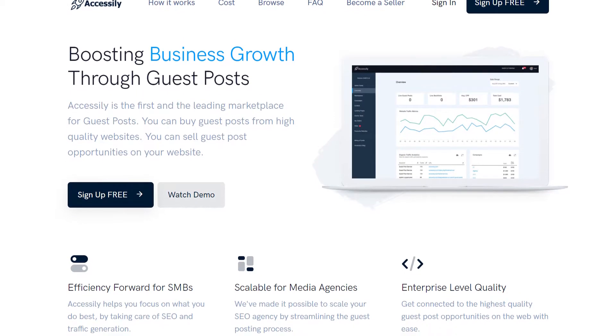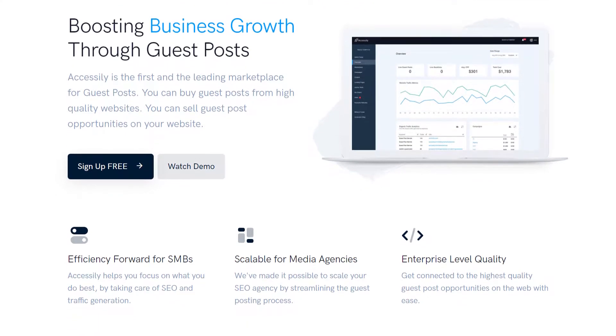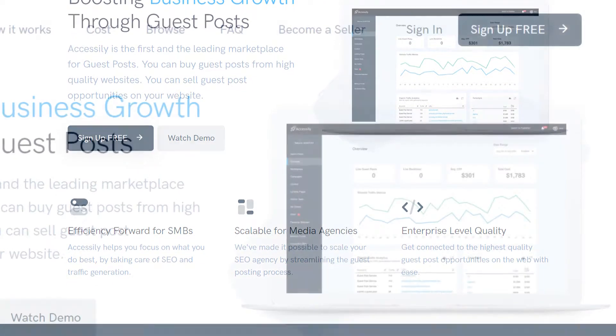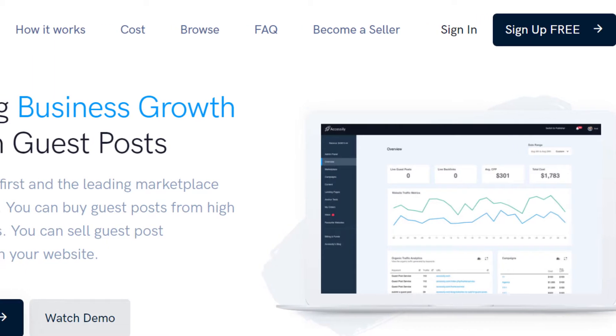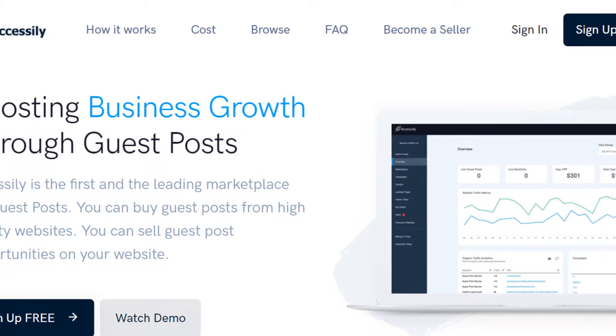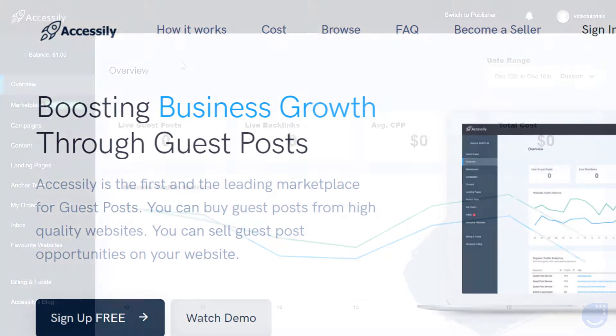Hi, welcome to Accessily, the first ever guest posting marketplace that allows you to easily get the exposure you need anytime and anywhere. This is how it works.